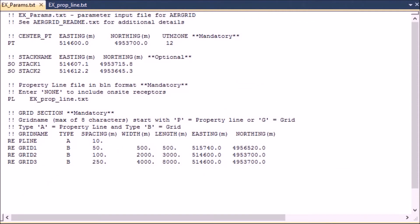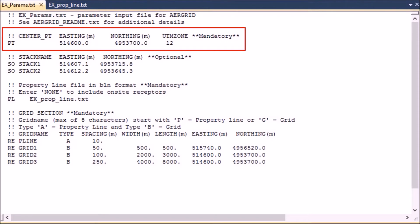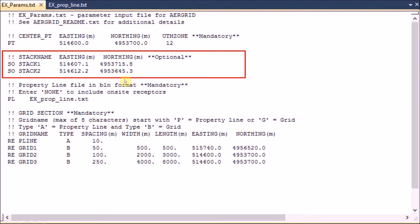This is an example input file for AirGrid. The file name is exparams.txt and the parameters defined here are for a fictional facility located within the boundary of Yellowstone National Park. All information is listed in the readme file. The first section defines the center point of the project — it's a mandatory input. This line starts with 'pt' in the first two spaces, followed by the UTM coordinates and then the UTM zone. The second section defines the stack names and locations, which is optional and is only needed to plot stack locations in Google Earth. These lines start with 'so' in the first two spaces, followed by the stack name, which can be a maximum of eight characters, and then the UTM coordinates.